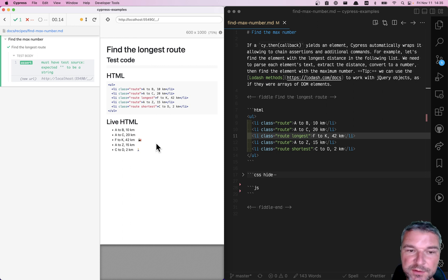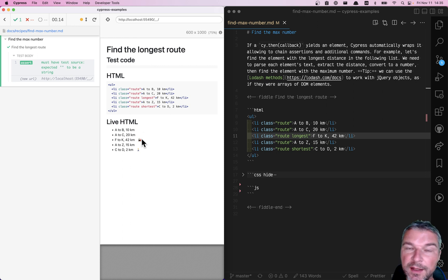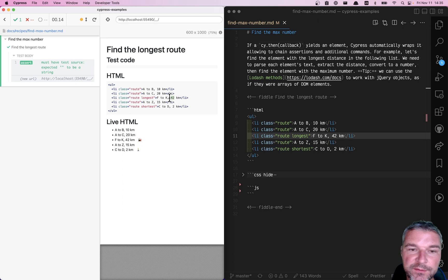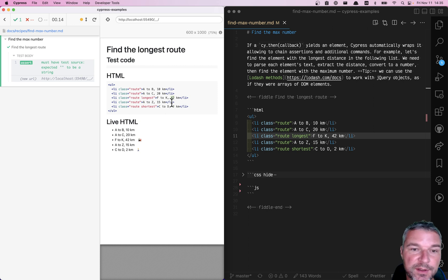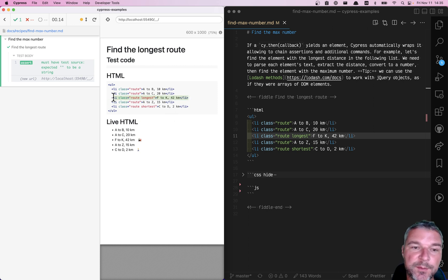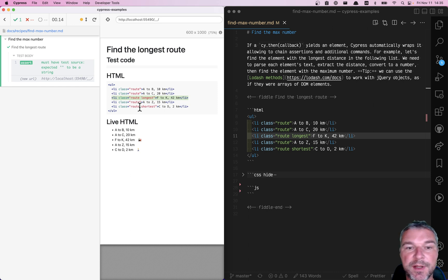Hello, imagine that in this list we are trying to find the element where if you look at the numbers, right? 10, 20, 42. 42 is the largest number in this list. So we're trying to find the element with the largest number.